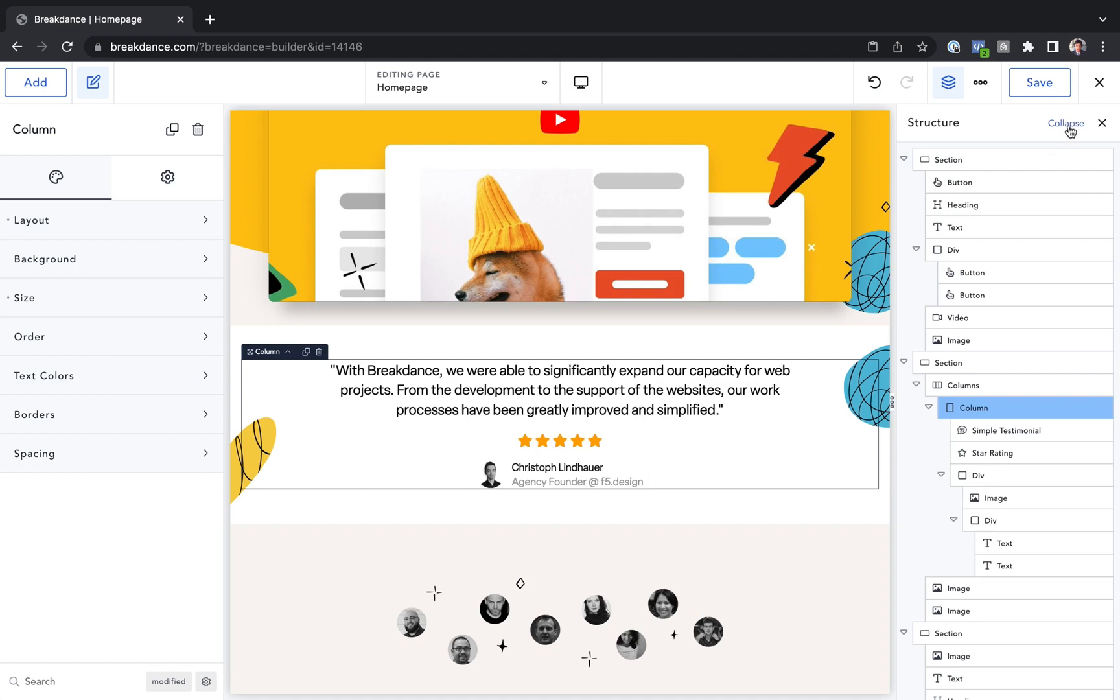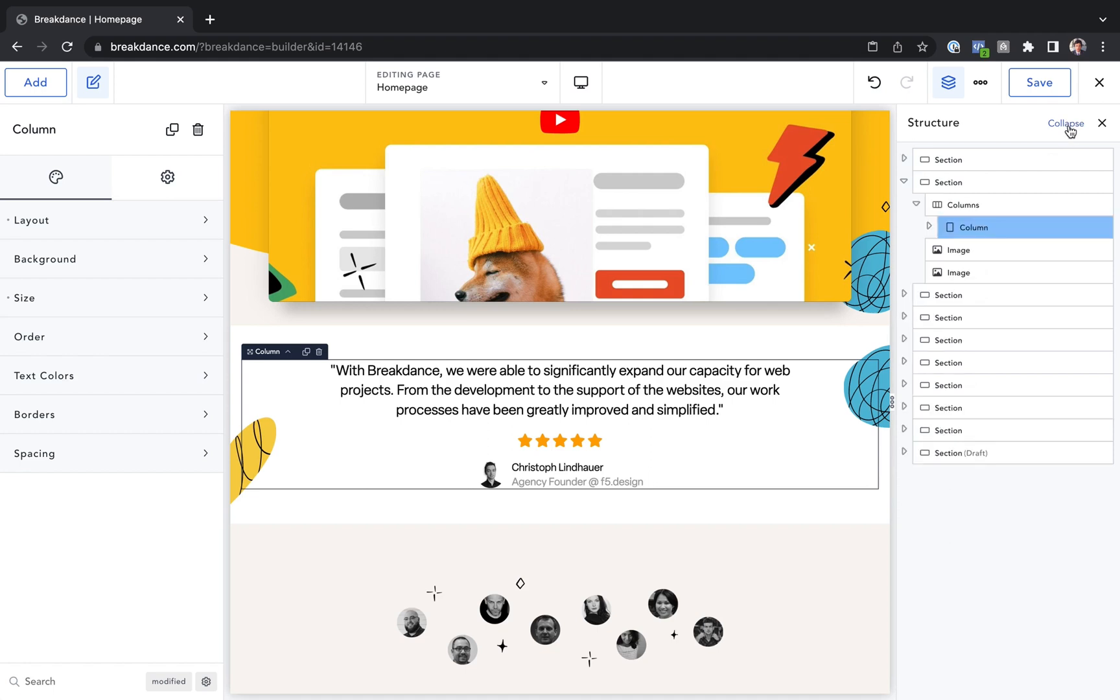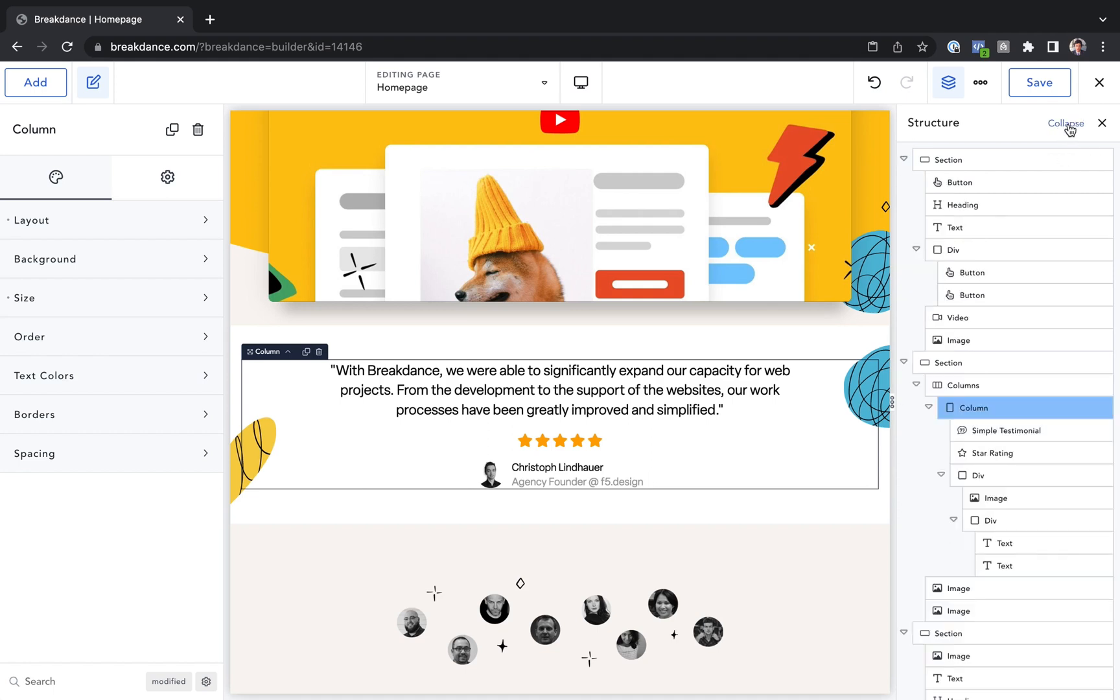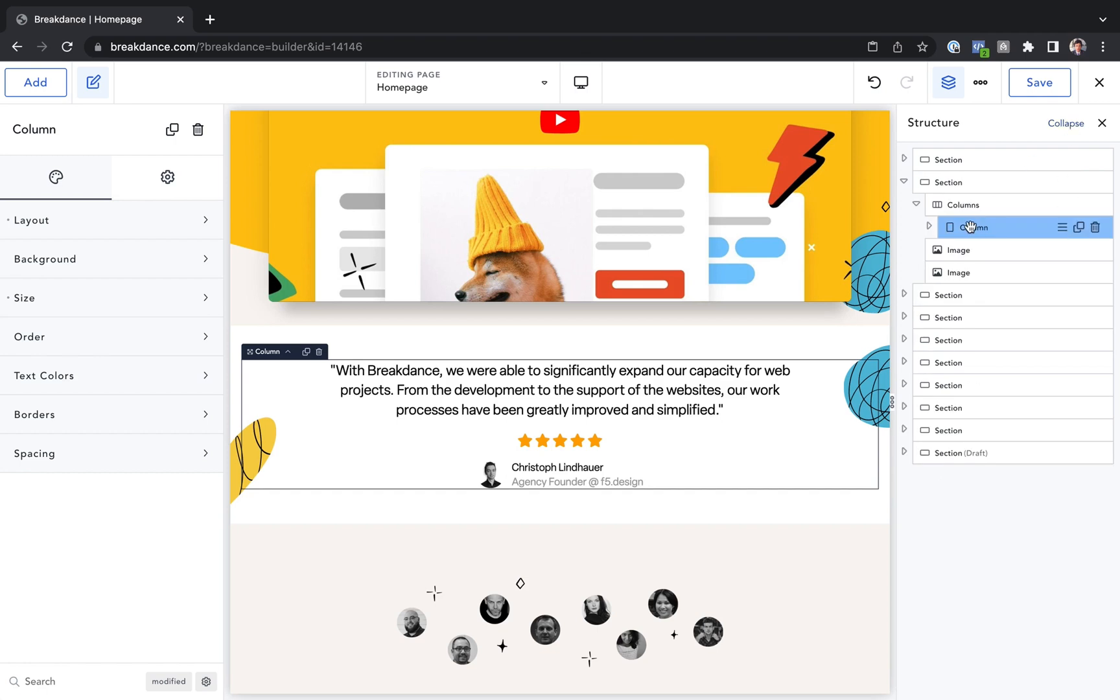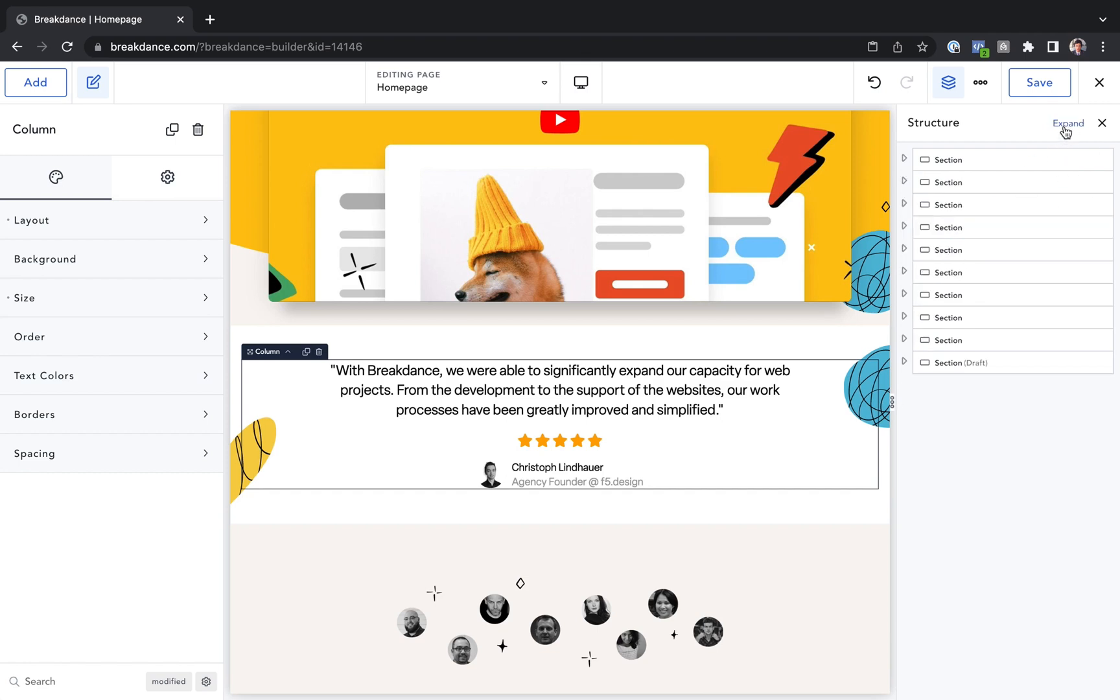Or you can click Expand and Collapse to expand and collapse all of the elements. Expand will expand everything. Collapse will collapse but keep the active element visible. And then Collapse again will collapse everything, and you'll just see the list of sections.